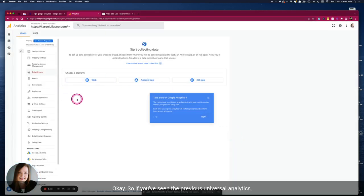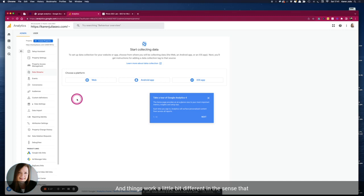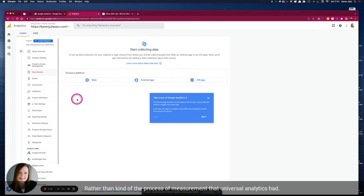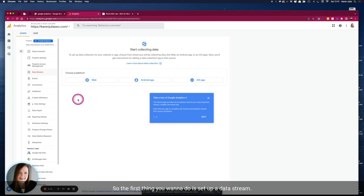Okay, so if you've seen the previous Universal Analytics you'll see that there's quite a few differences here and things work a little bit different in the sense that everything's an event in Google Analytics 4 rather than the process of measurement that Universal Analytics had.